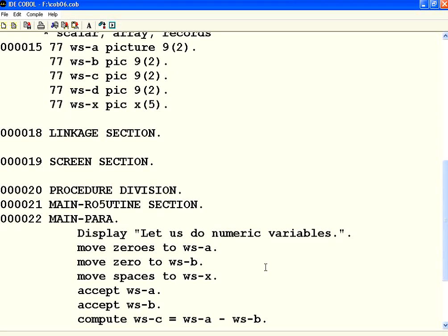Hello all, welcome to openmentor.net. We are going to see dealing with numeric variables with signs and decimal points in this session.